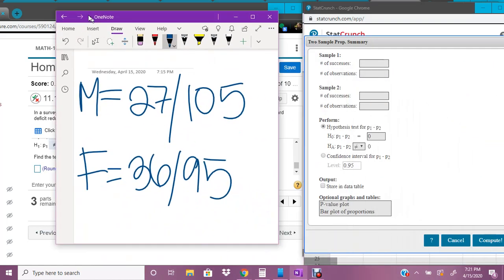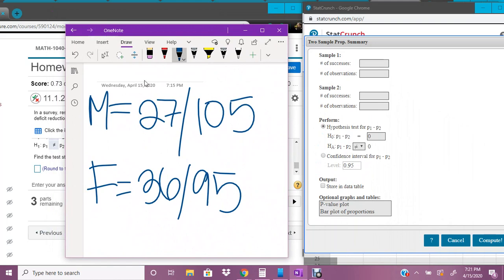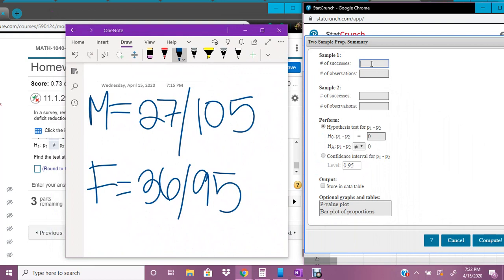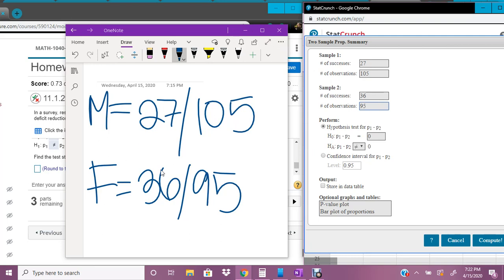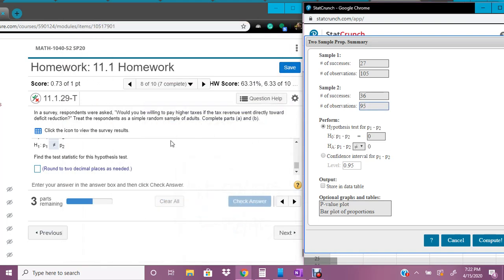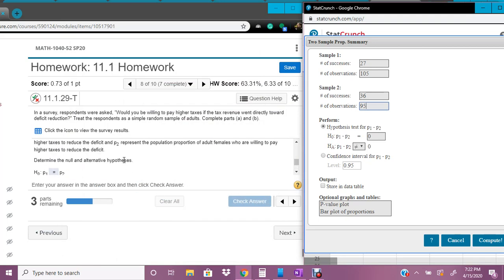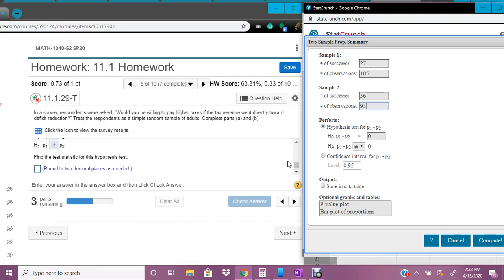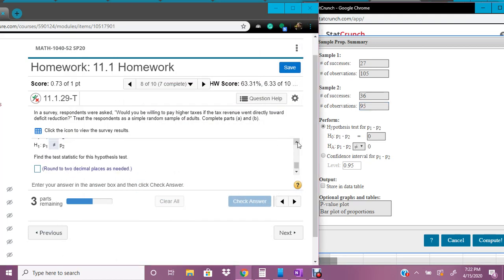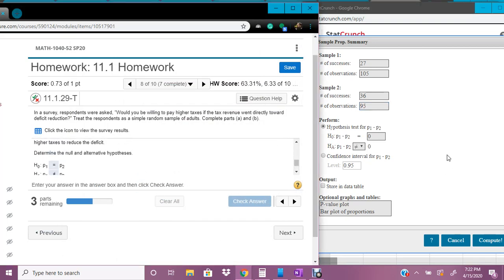And we're going to input this number that we wrote down. So sample one is talking about males. So far, it's always talked about males. Make sure not to mix up which one is sample one and sample two. So we have 27 out of 105. And for females, which is sample two, we have 36 out of 95. And these are the numbers, remember, that we got from doing the bar graph from having that sort our data. And then we're going to make it look like this, which it already does.